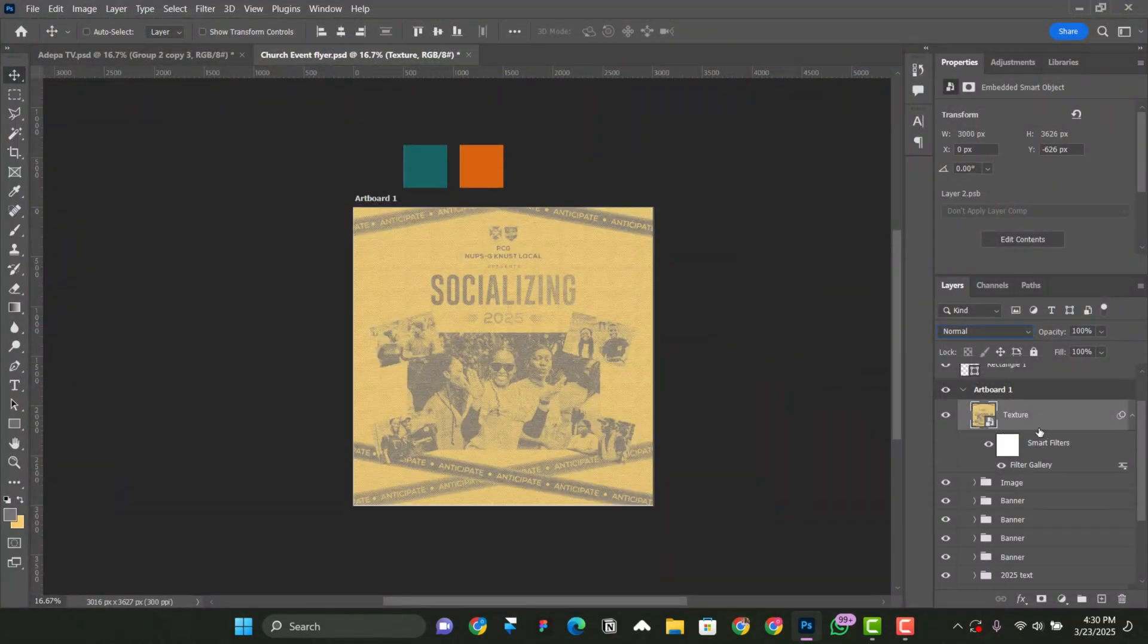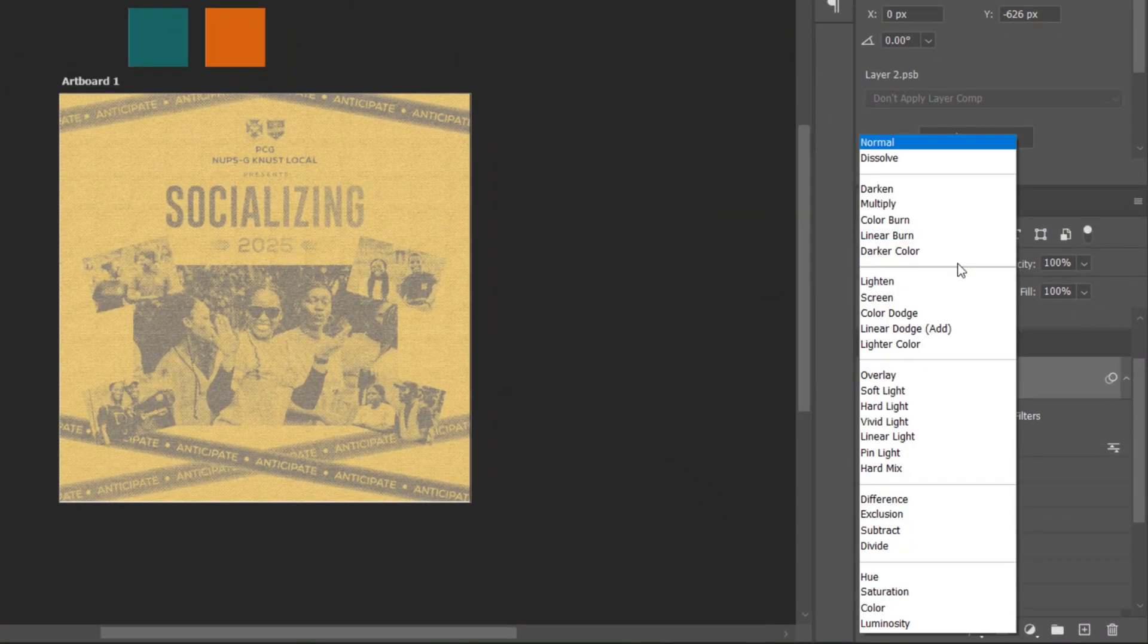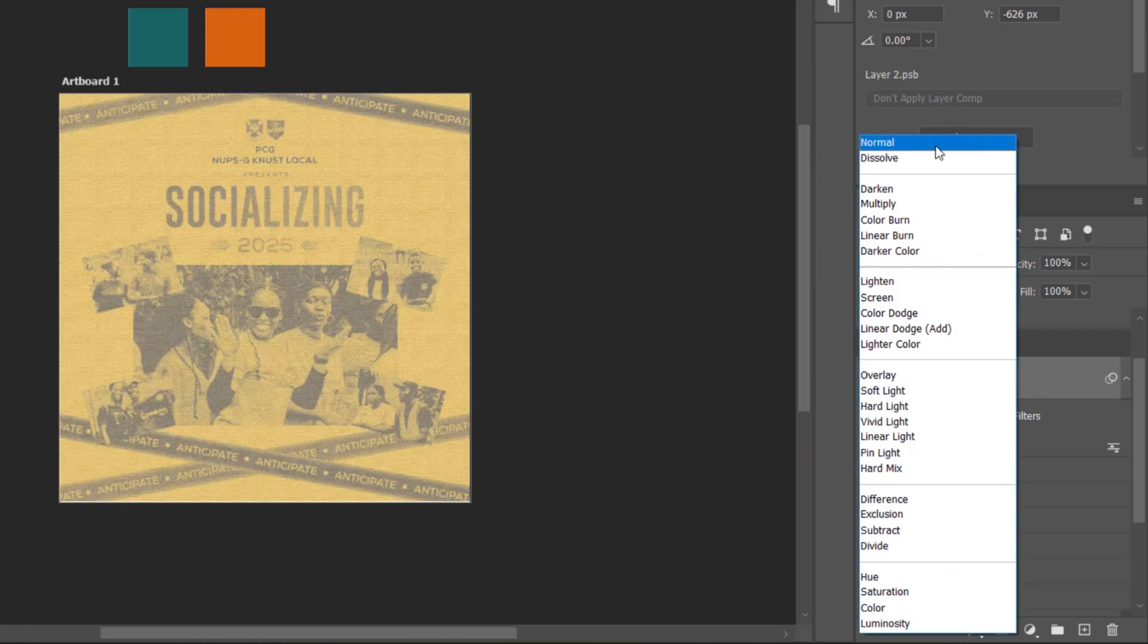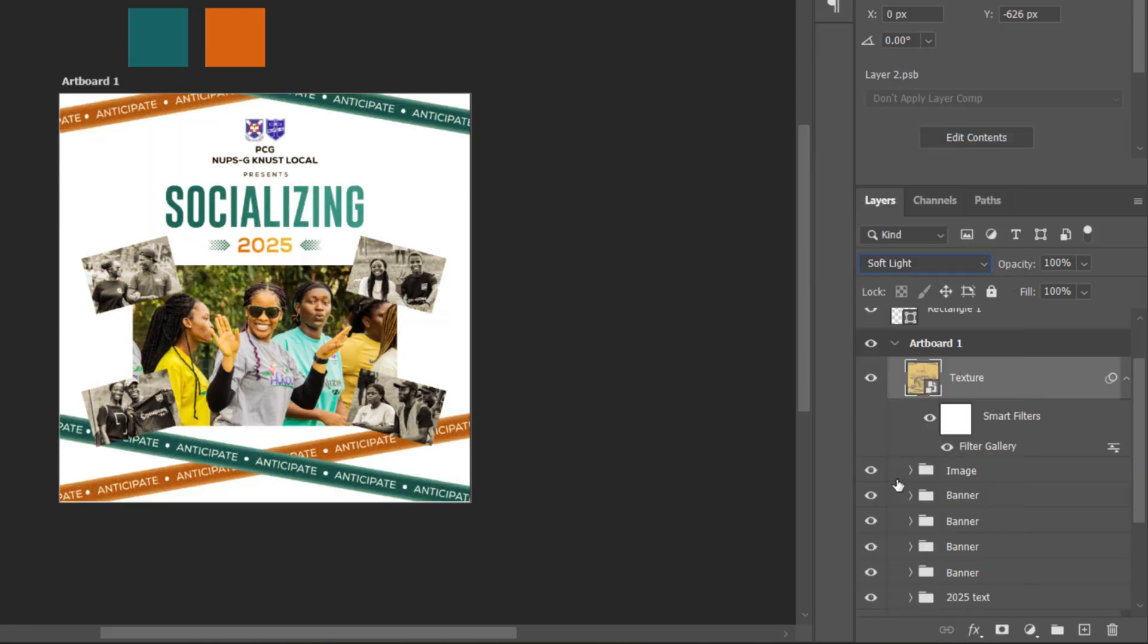So after doing all that we did, come up here, click on the blend mode, that is where the normal was, and then select soft light, like so.